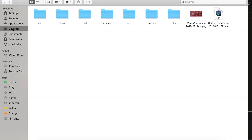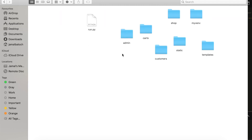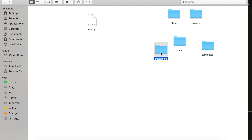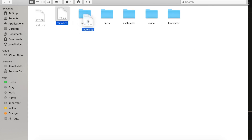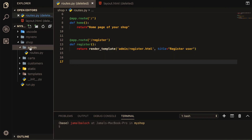Before running the application I will go to the desktop and change the file structure. I want to bring all files except run.py and the virtual environment inside the shop folder. Inside shop, I will move the route file into the admin folder and create an __init__ file inside admin, since every folder needs one. Now we are done with the restructure.